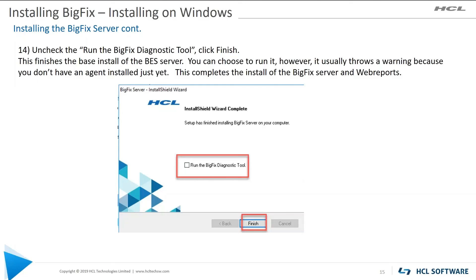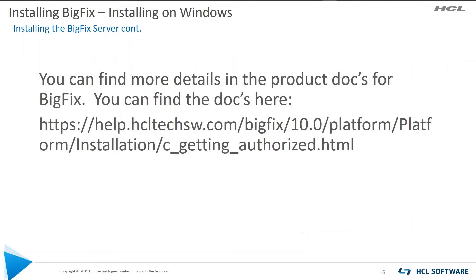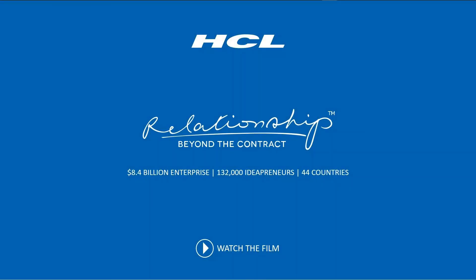Okay. This brings us to the end of the install section for installing the install generator, installing the server and installing web reports. If you need more information on these functions, you can find the product docs at this URL. Thank you very much.